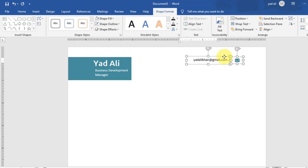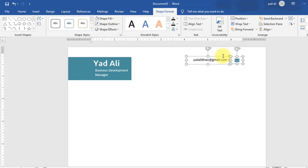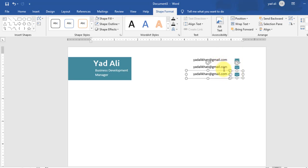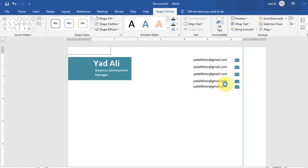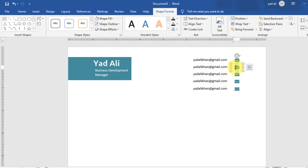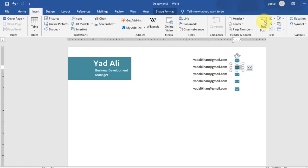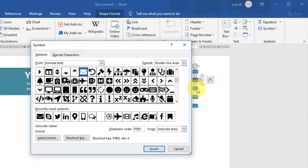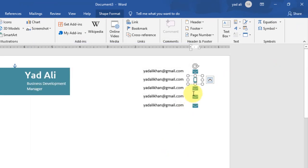By holding the Control key, take a copy of the above text box. Change the symbols here from the Insert Symbols.